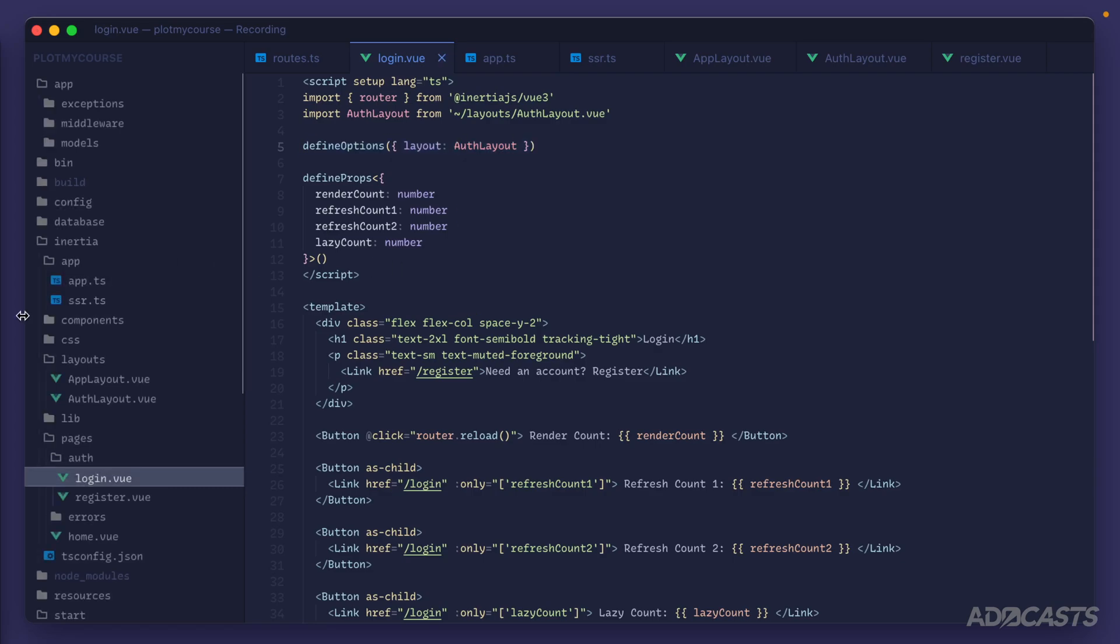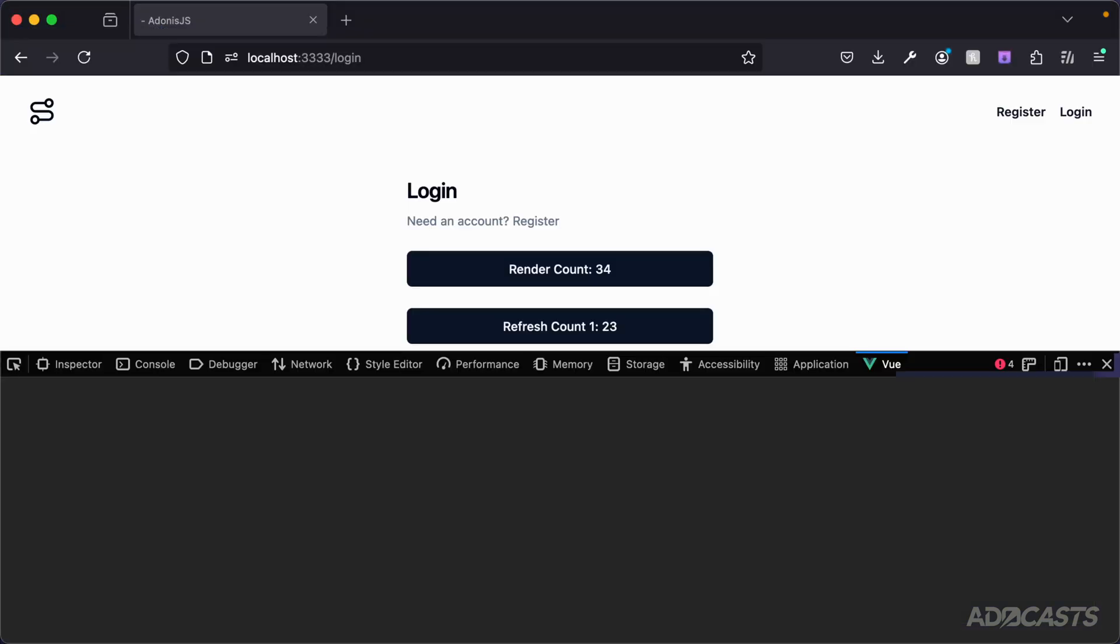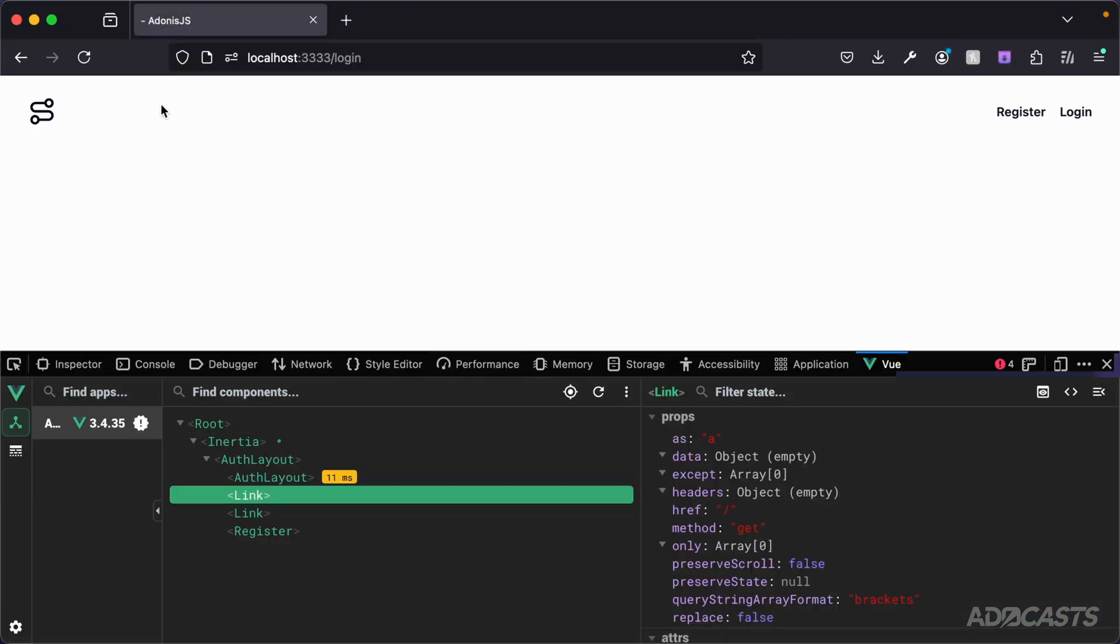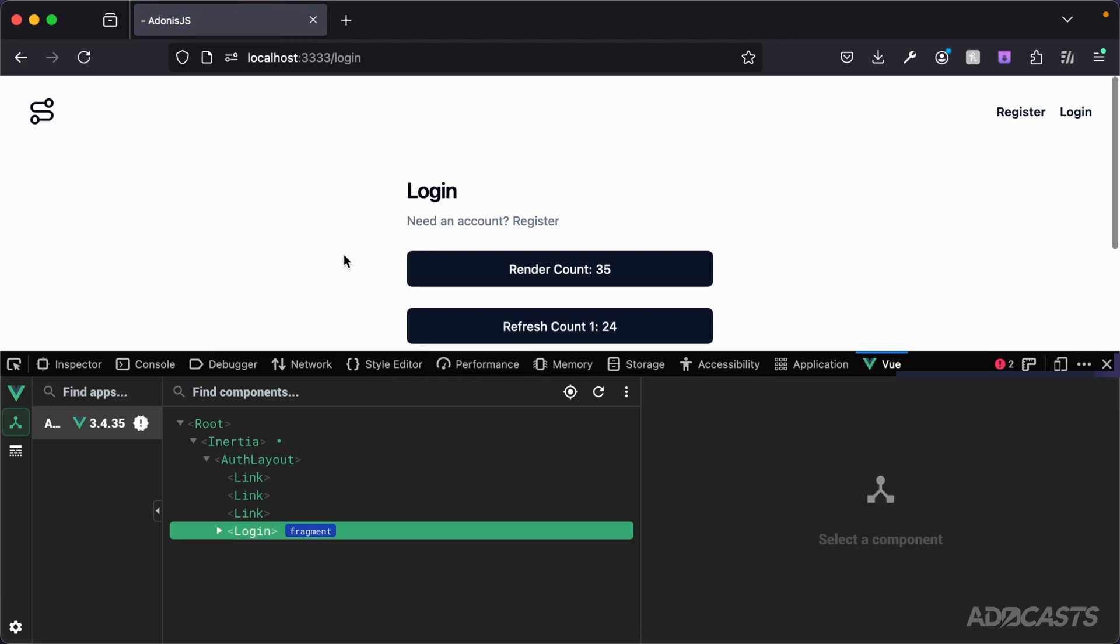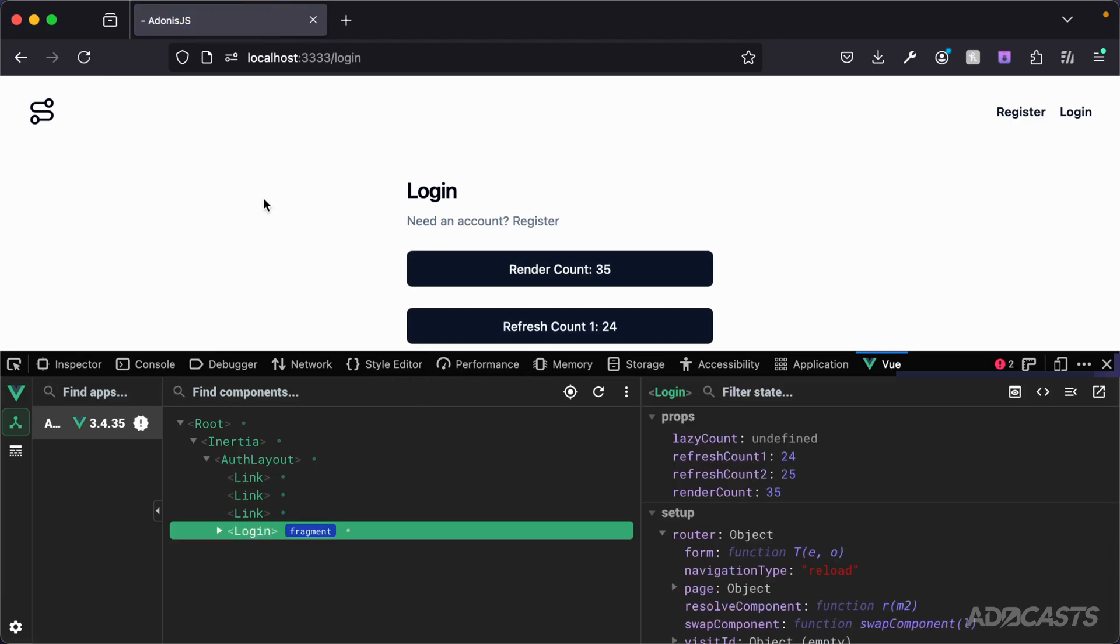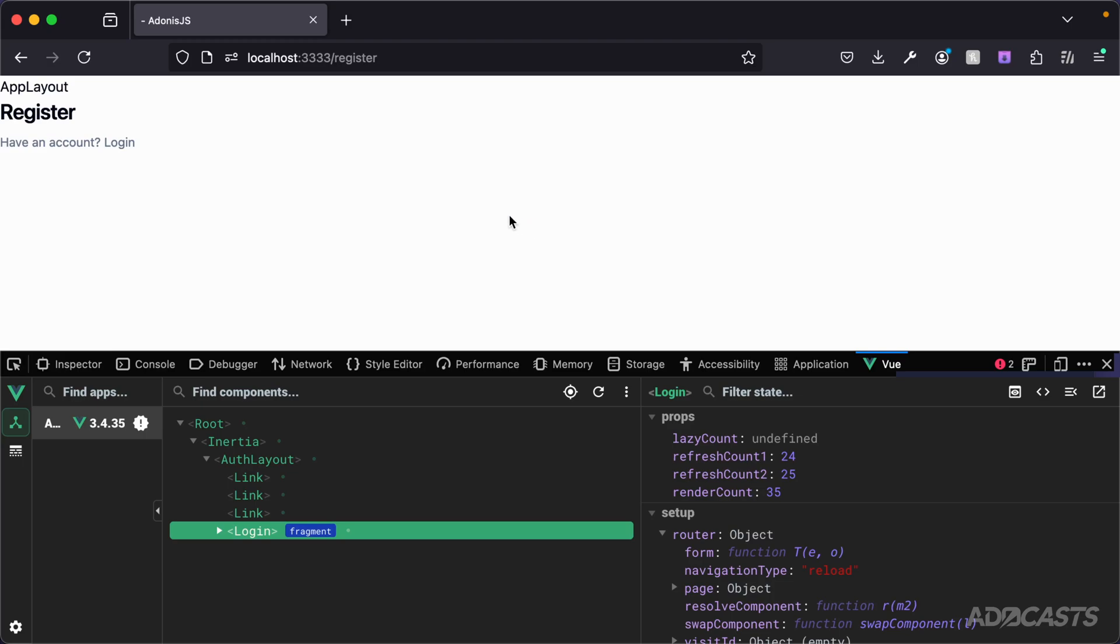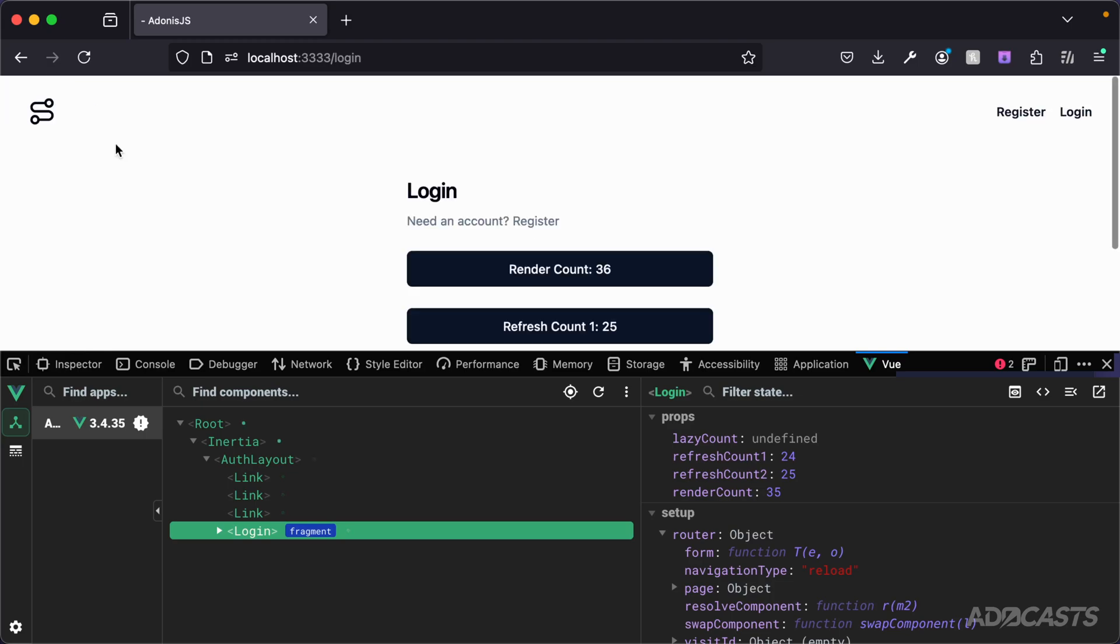So we can give this a save, jump back into our browser. Our page components went away there, but if we give it a refresh, everything will go back to working. And we can see our auth layout is still being used and working a-okay. If we jump back over to our register page, it's still using the default app layout back to login. Everything's still working.